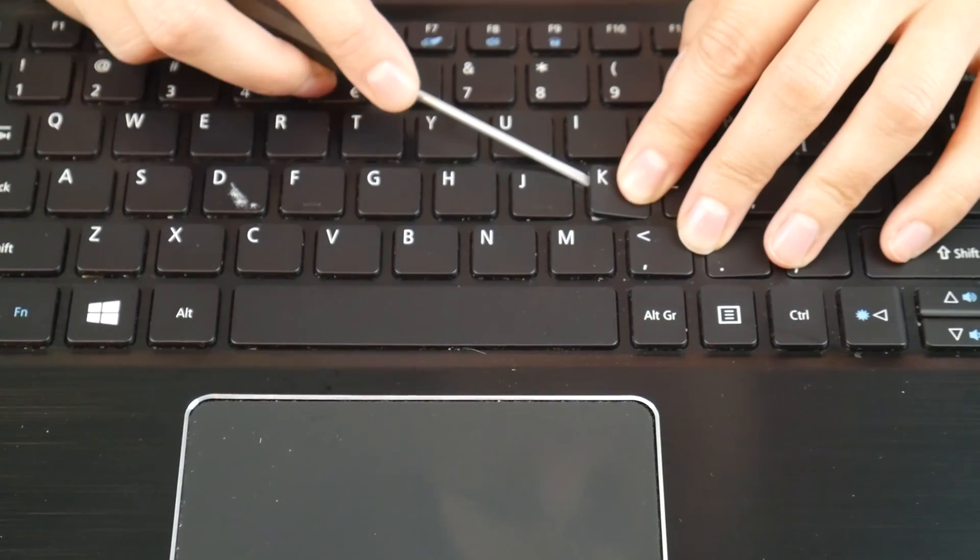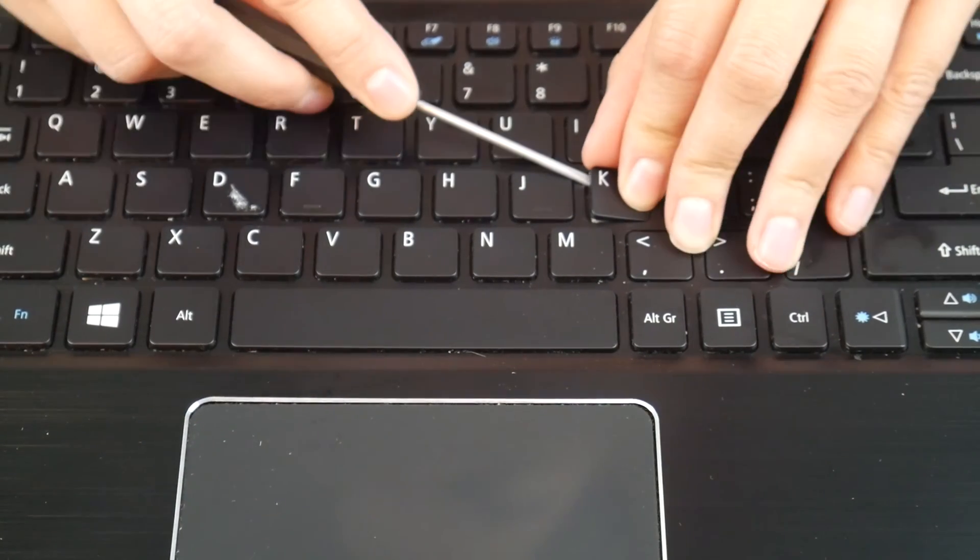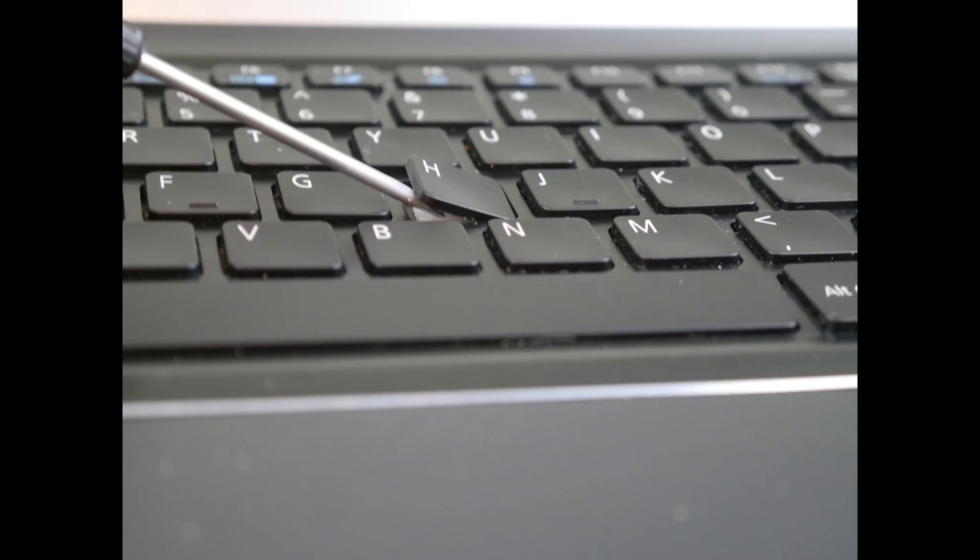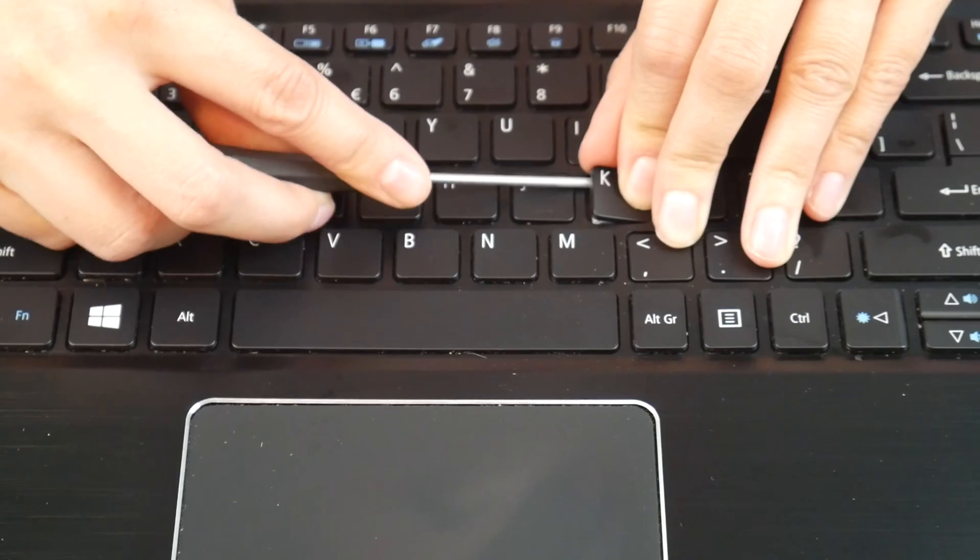You're going to take your flathead and place it in between that retainer clip and key cap like you see in this photo.